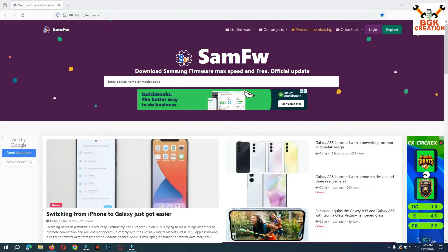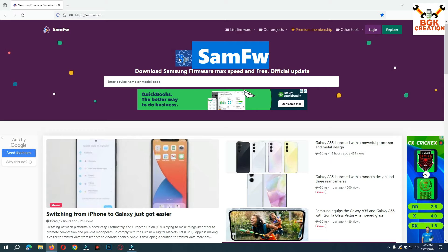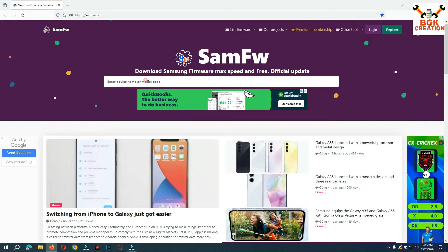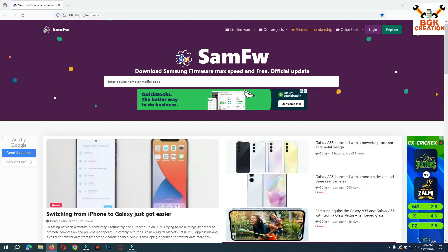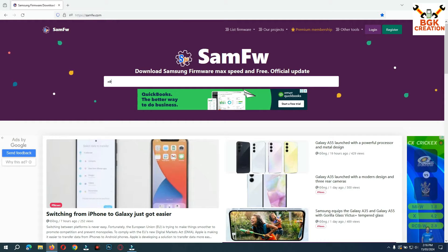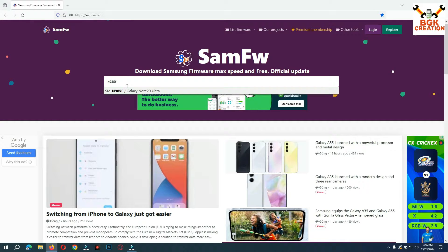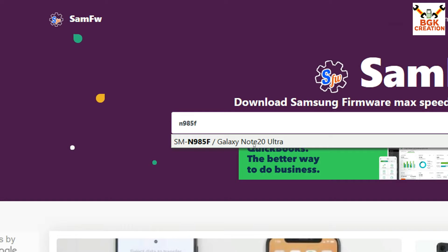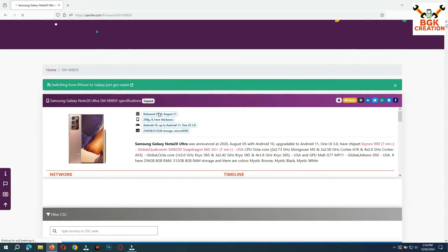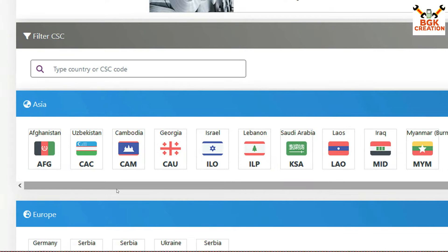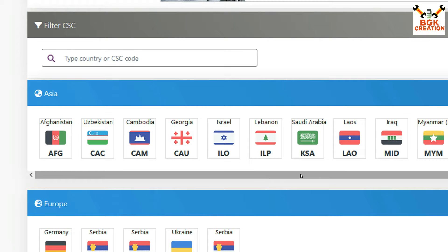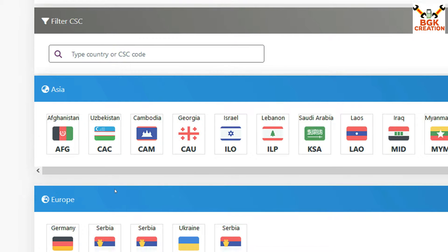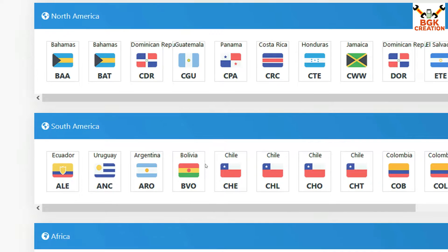This is the website where we can download Samsung Galaxy firmware. I'll type the model number — you must download the firmware according to your model. My Galaxy Note 20 Ultra model number is N985F. I can see the Galaxy Note 20 Ultra listed, so I'll click to select the model. On the next page, we have to download the firmware according to your region.